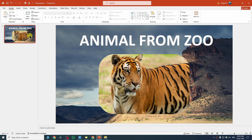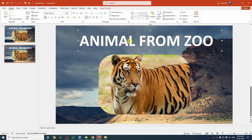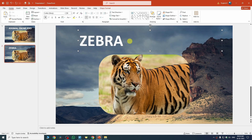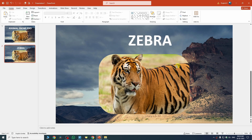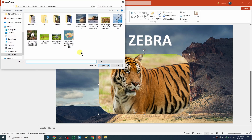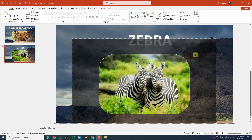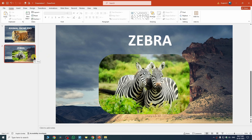To duplicate a slide, select it from the left panel and press Ctrl+D — the slide will be duplicated. On the second slide, change the text — for example to 'Zebra' — and center it using the alignment option. To change the image, select it, right-click, choose Change Picture, select from This Device, pick your new image and click Insert. If the image appears small, right-click, go to Crop, and extend the corners to fill the shape.